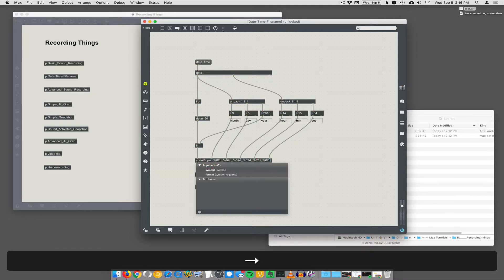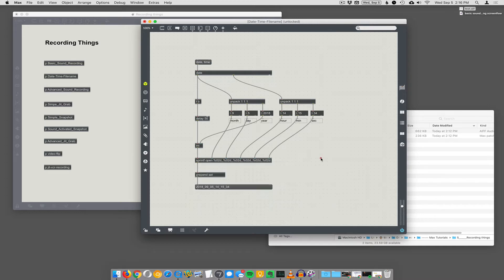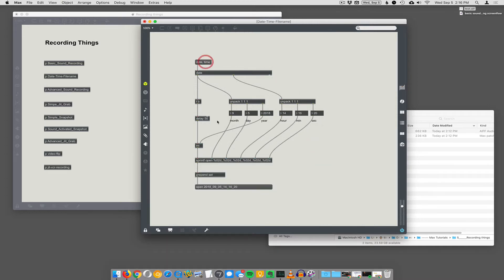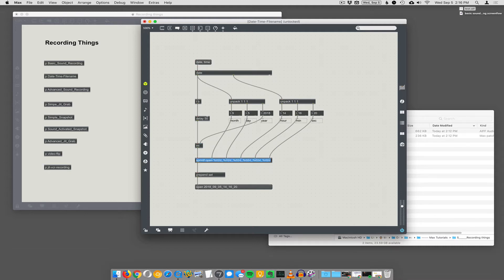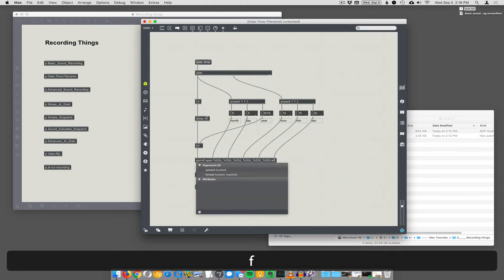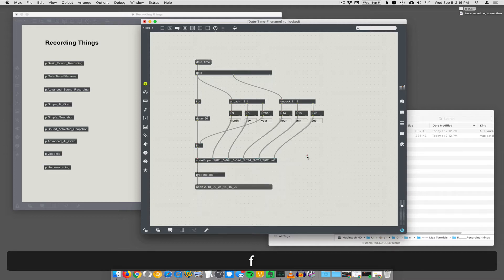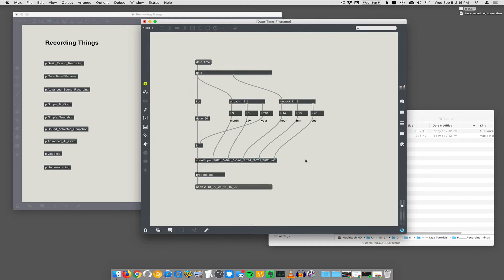Well, you put the word open in there and it still works. And now you can see the message says open that. Oh, you need a .aif on the end. So you could put open .aif. That's why the sprintf is so flexible.